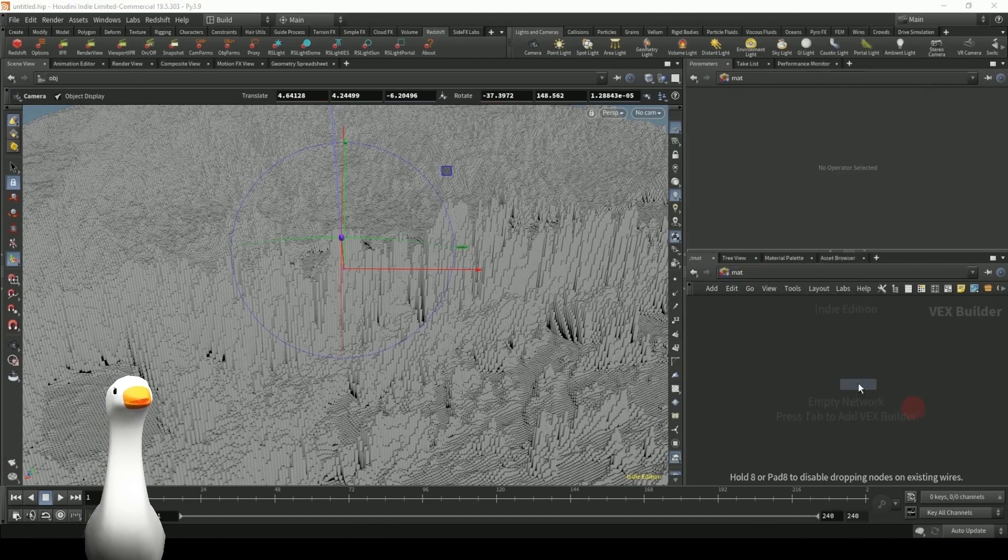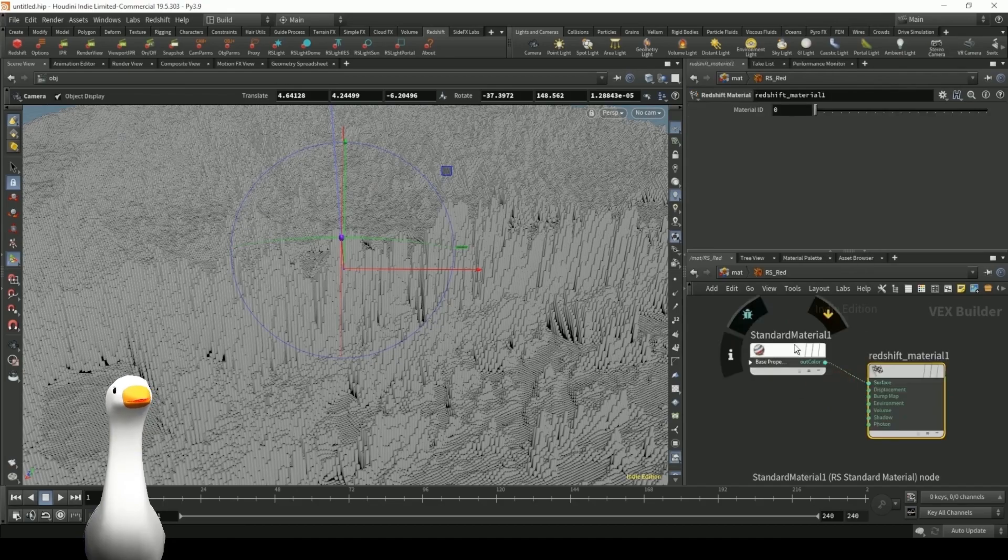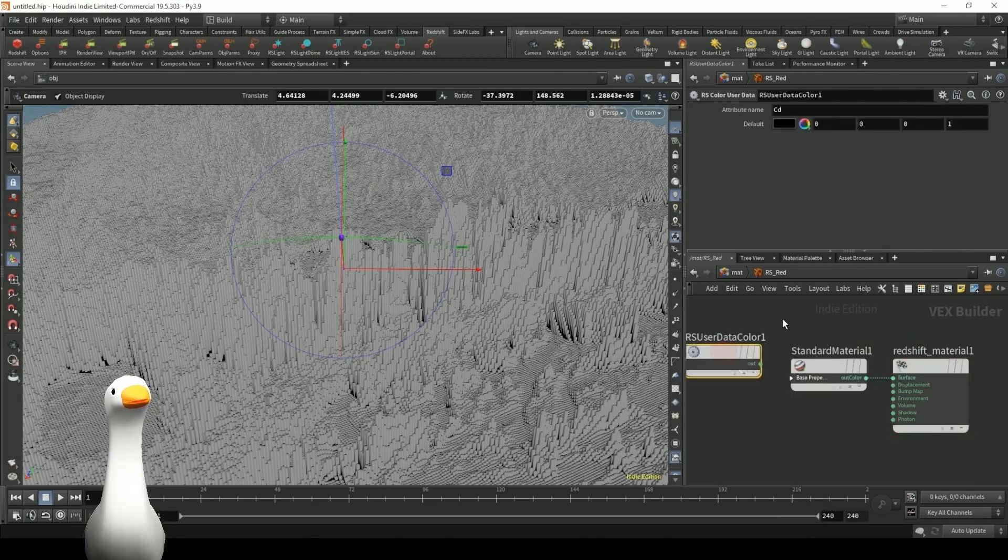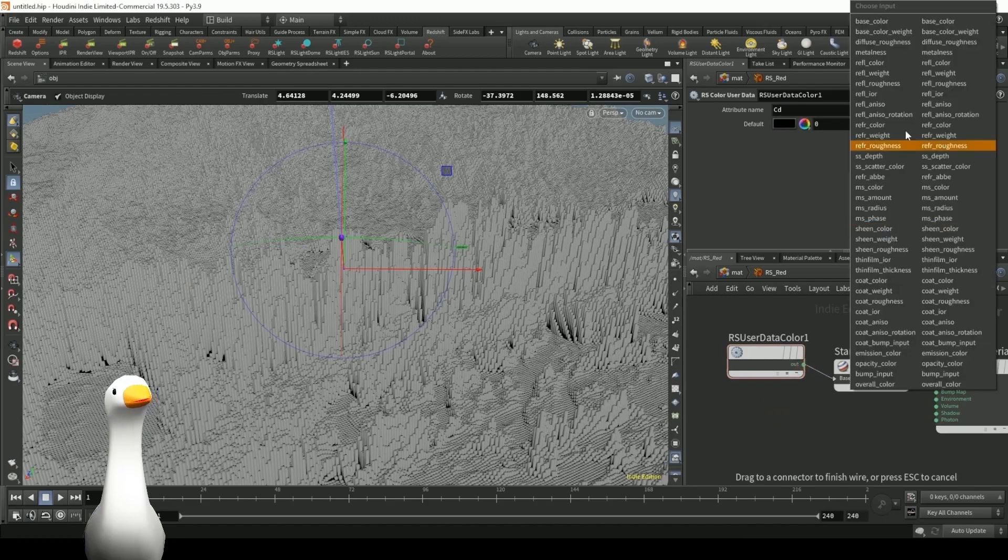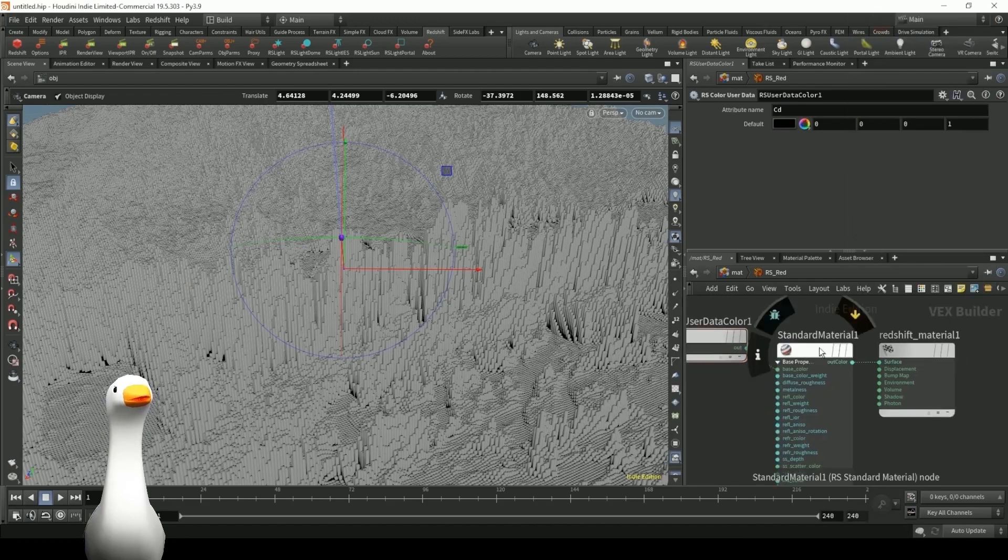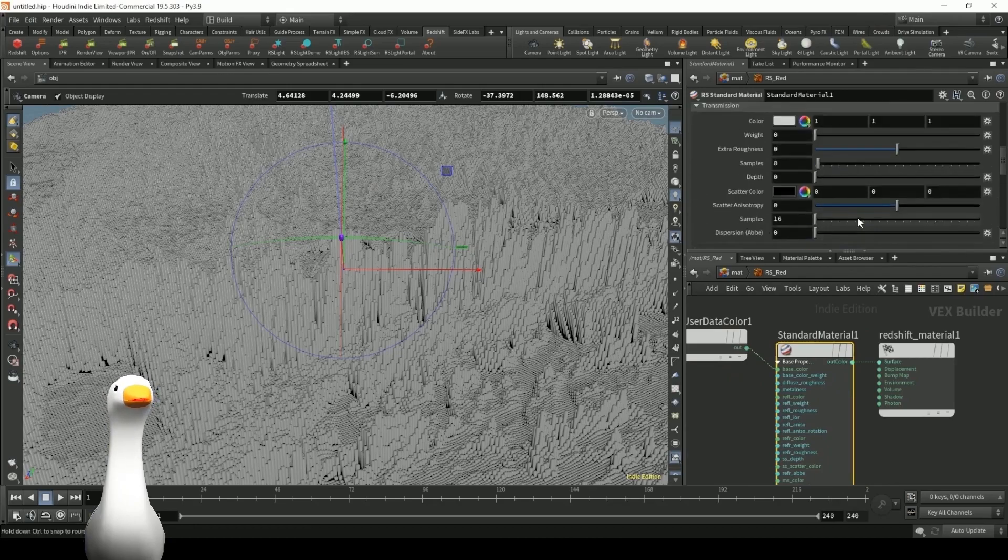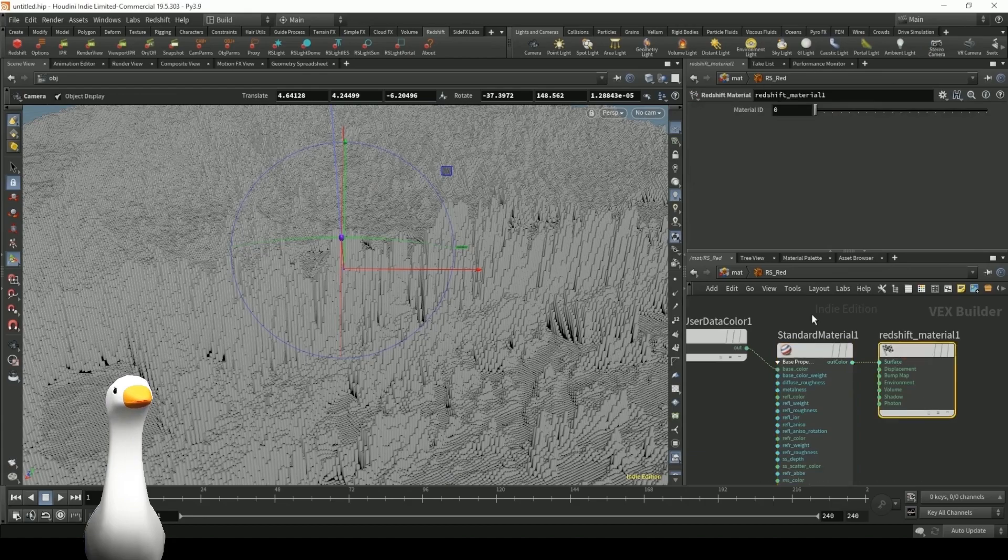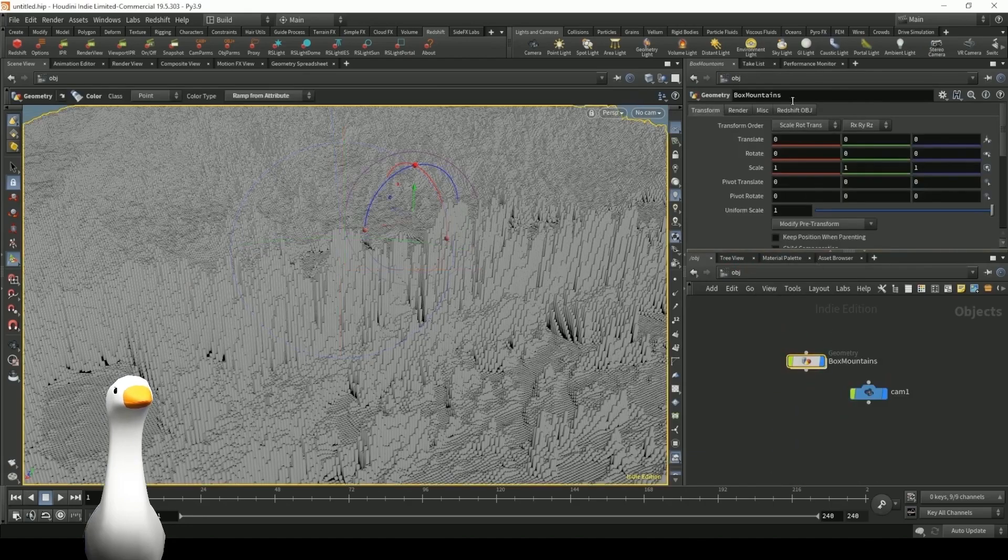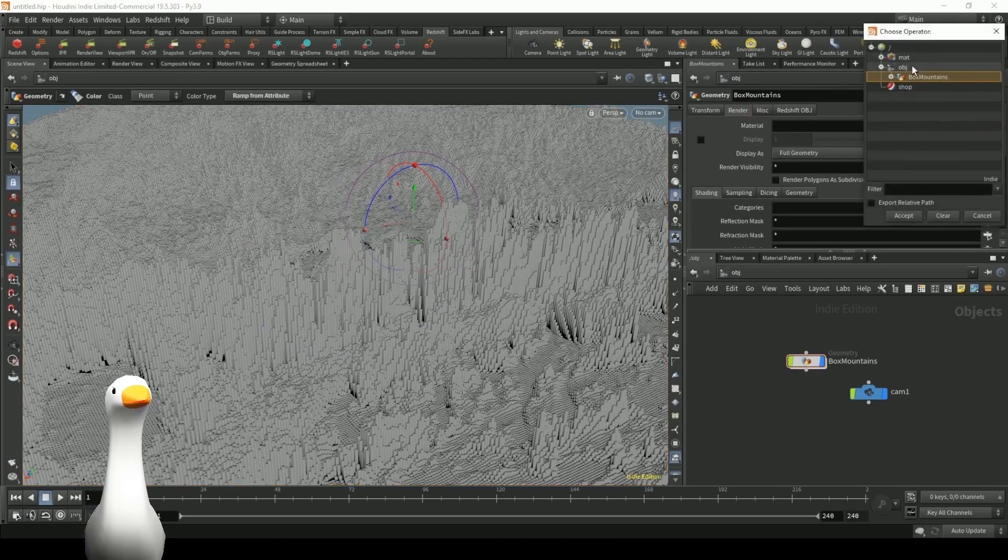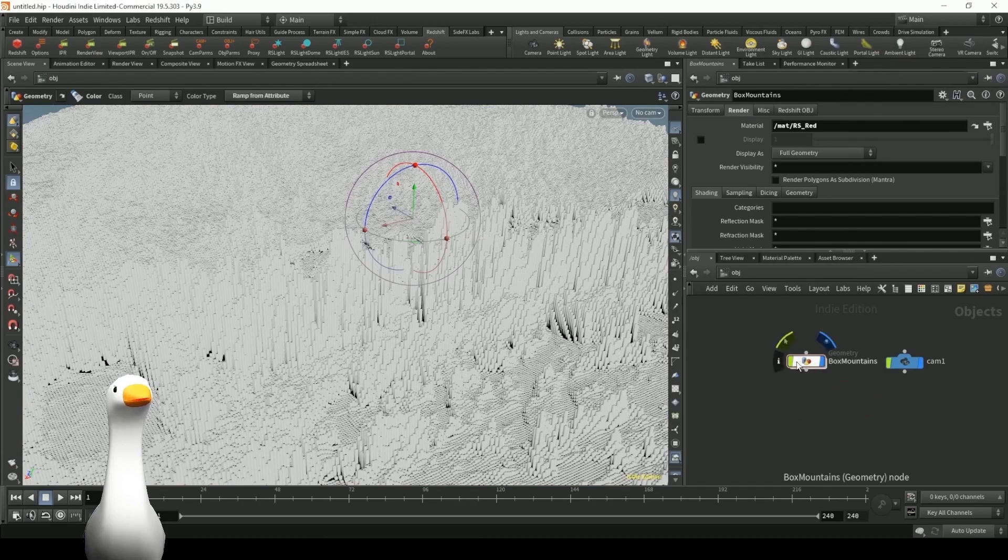Let's also create a Redshift material so that we can get that color channel data and apply it onto a material. So using a user data color node, we can actually drive in that color data from our points, and we can have that affect the diffuse color channel of our standard material. So under the box mountains geo, if we go to the material slot, and I select that Redshift material I just created, it should now be applied.